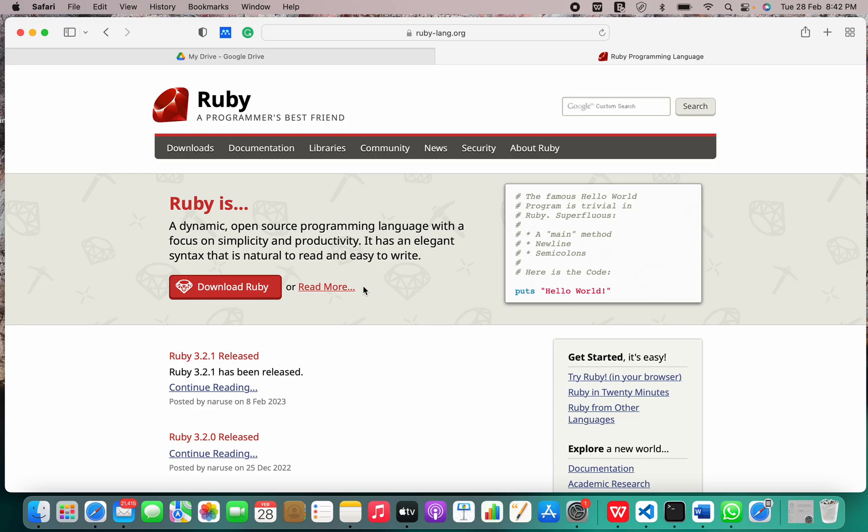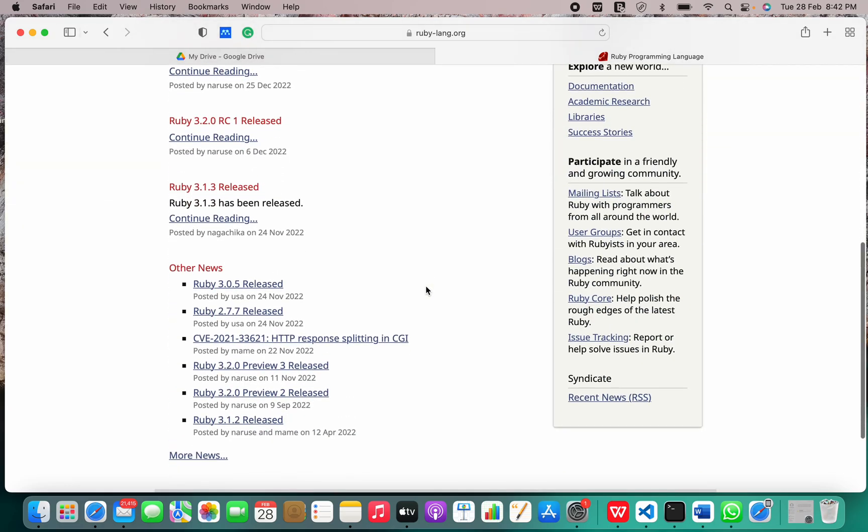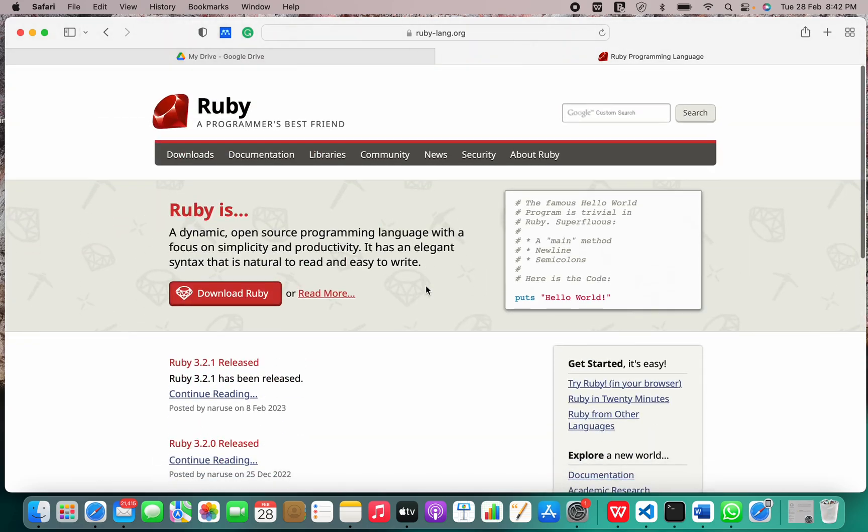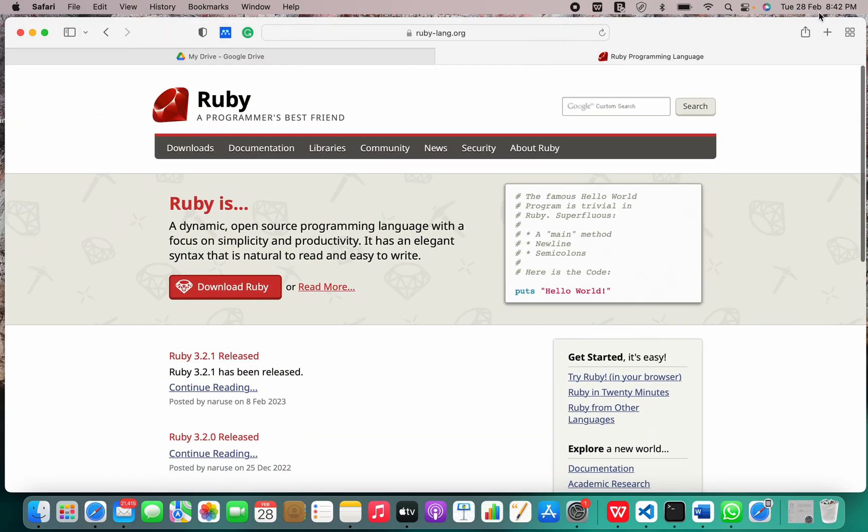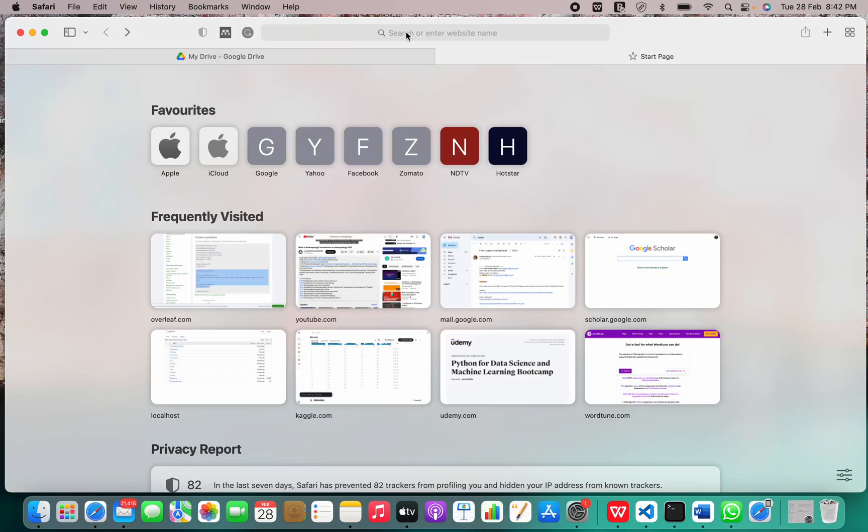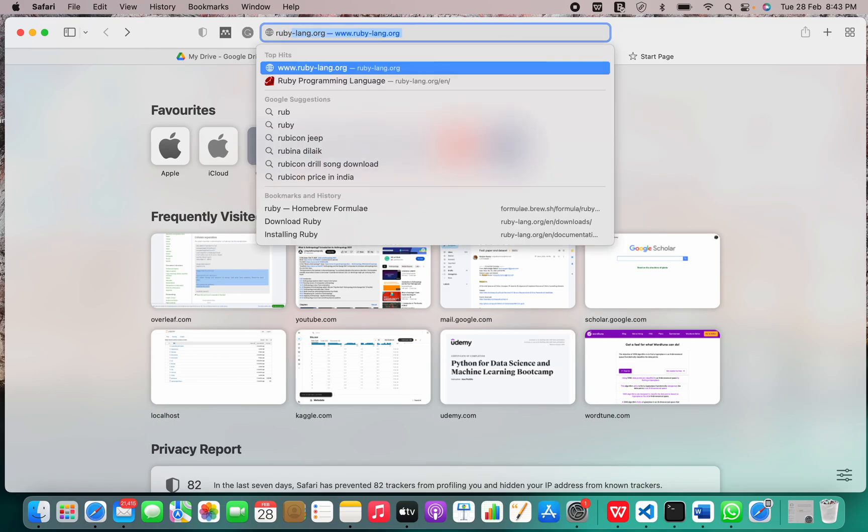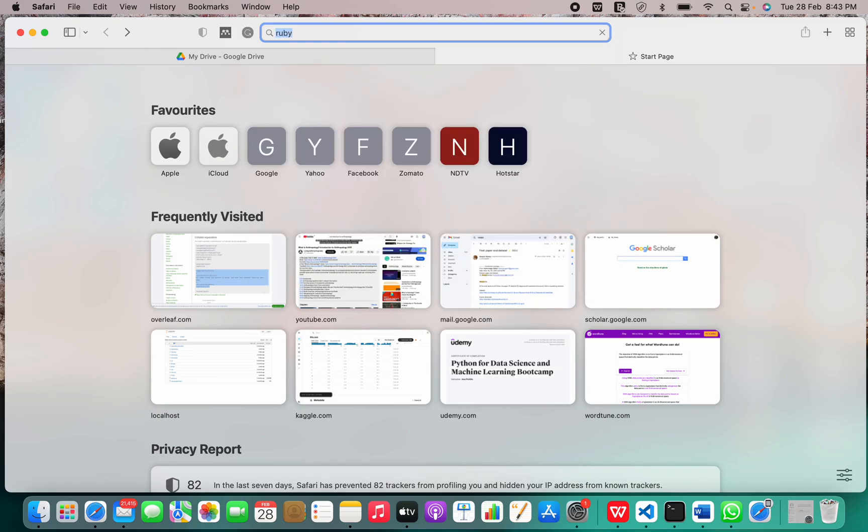Now let's move on to the installation. There are a lot of ways to install Ruby, so first let us check the official website. Let me just search Ruby.